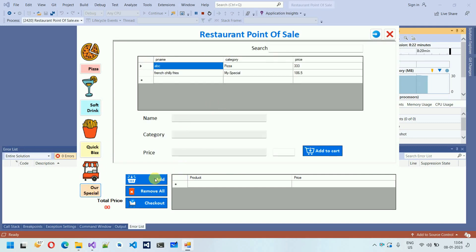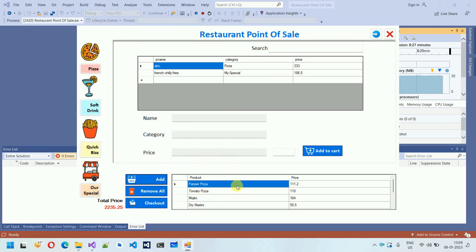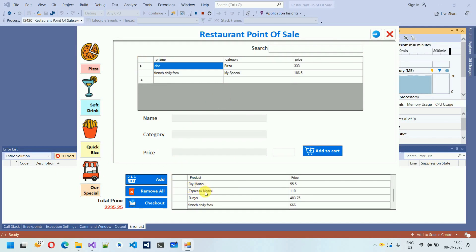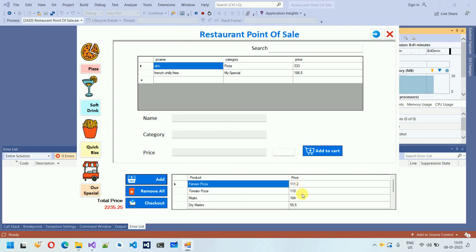Finally I click Add, which adds all selected products to the cart: Bunny Pizza, Tomato Pizza, Dry Martini, Espresso Martini, Burger, French Fries, and more. The total price shown is 2235.25 — if you calculate all the items, the final price will match this.